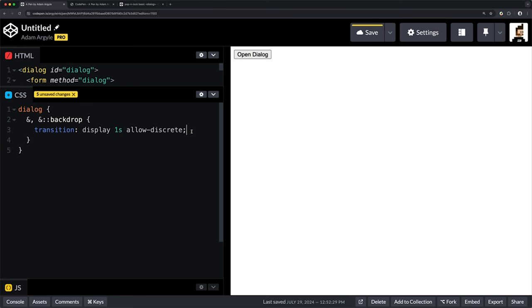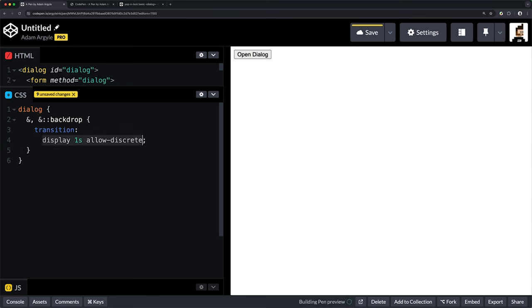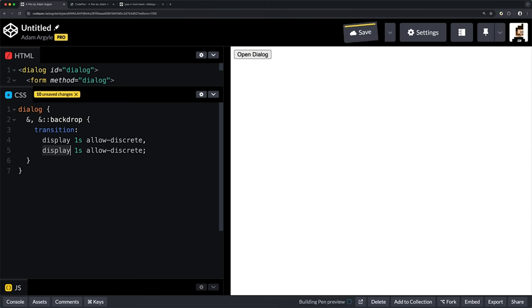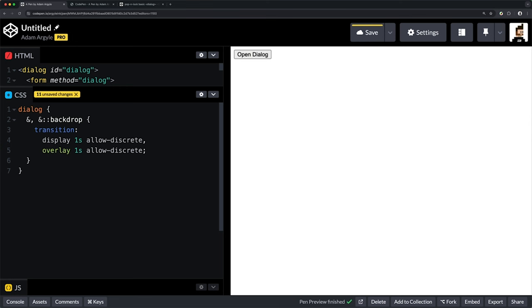The second thing we need to do to transition a dialogue element is we need to specify that its overlay property, which is special for dialogues and popovers that are transitioning from like being inline elements to going to the top layer. We need to time this with our transitions also. So similar how we did this with display with allow discrete, we will also specify the transition behavior of the overlay property to allow discrete.